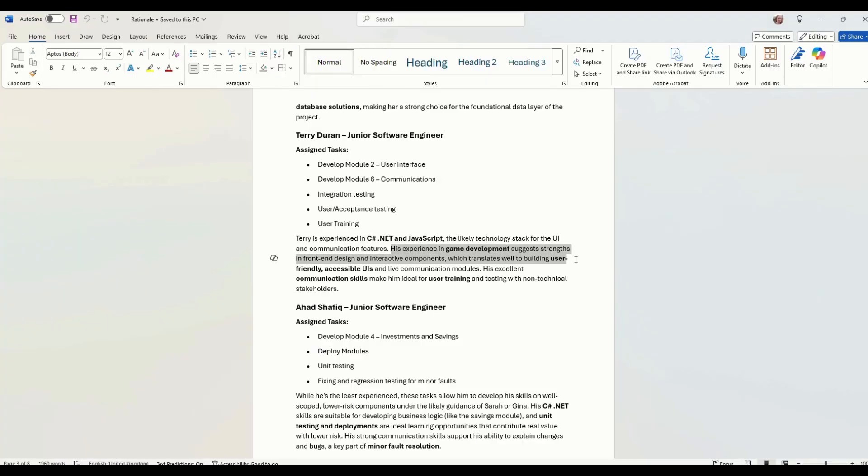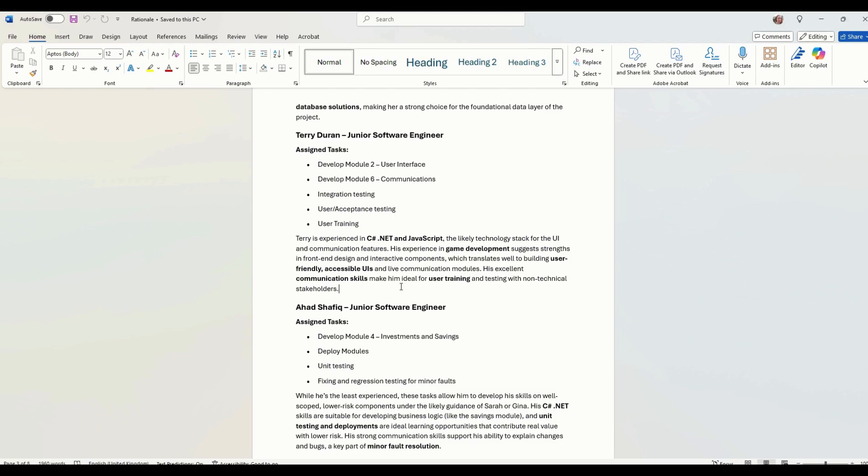He's also got experience in game development. So he's good at user interfaces. That's his background. So we've put him on that. Excellent communication skills, making him an ideal user training and talking with non-technical stakeholders. So employees.